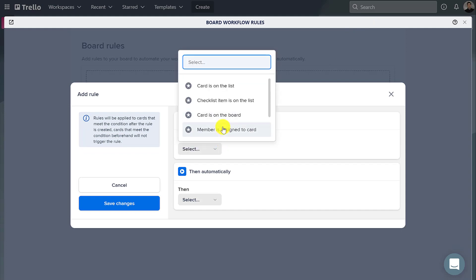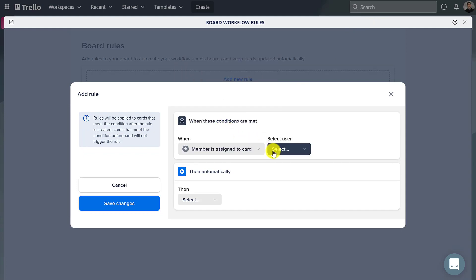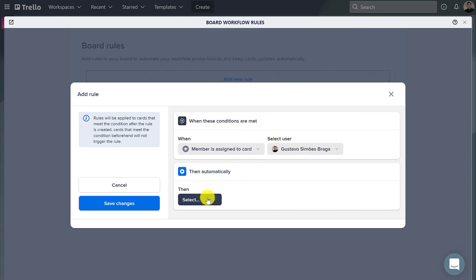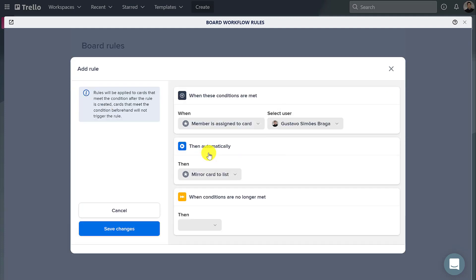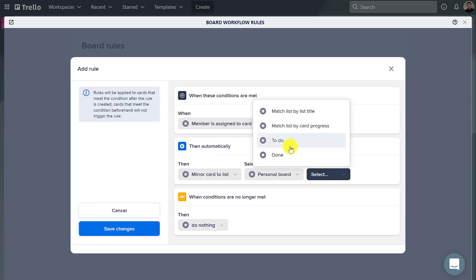In this case, when a card is assigned to a member, then it can be mirrored, that is, a synced copy will be created.